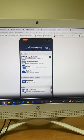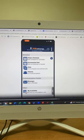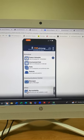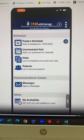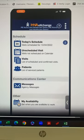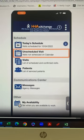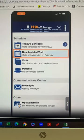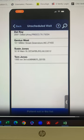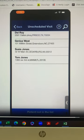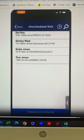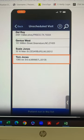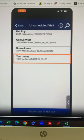I will now highlight the HHA Exchange mobile app for unscheduled visits. From the member's valid GPS address, the caregiver logs into the HHA Exchange mobile app. First, the caregiver will select unscheduled visit. In this view, the caregiver will have access to a list of specific patients that the agency has assigned to them in the HHA Exchange system.